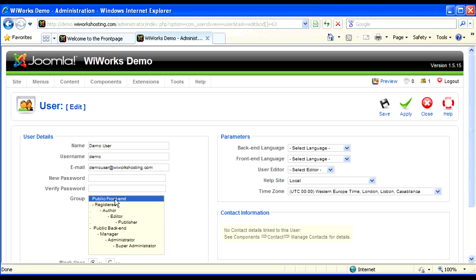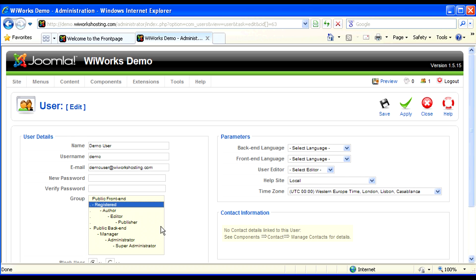So, in the public front end, you'll notice there are four user groups. The registered group is for users that have registered on your website, they've given you their email address and their name, and you are going to let them have access to certain things that the general public doesn't have access to.